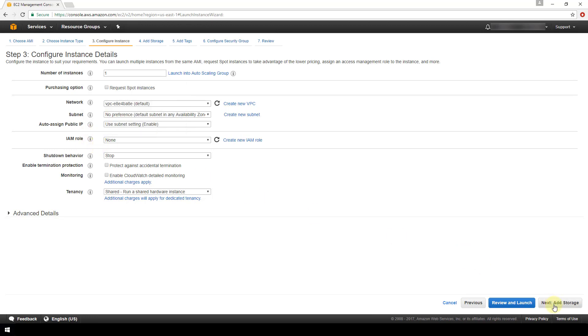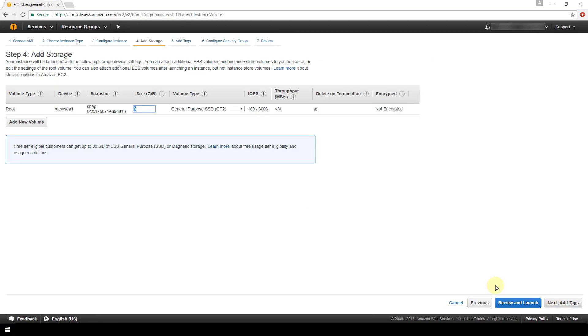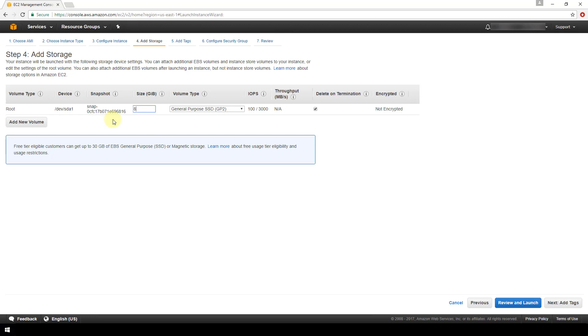So now we'll go to the next screen and this is where we can specify what type of storage and how much storage we'd like. So the default size here is going to be the size of the snapshot image that you chose at the beginning. So in our case I chose the Ubuntu 16.04 version server and the size that Amazon has allocated to this snapshot image of that Ubuntu instance is 8 gigs.